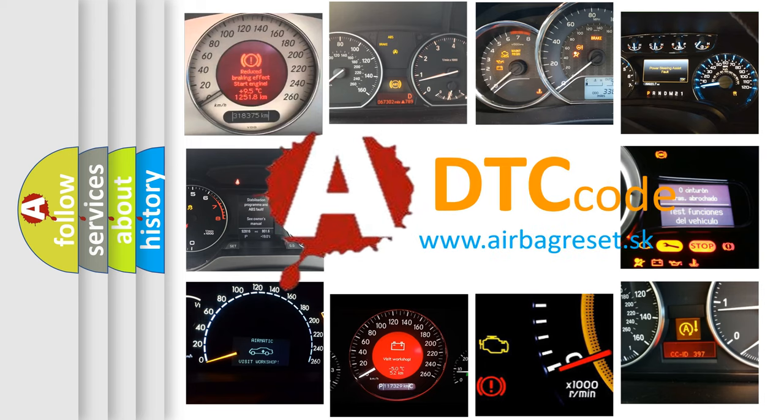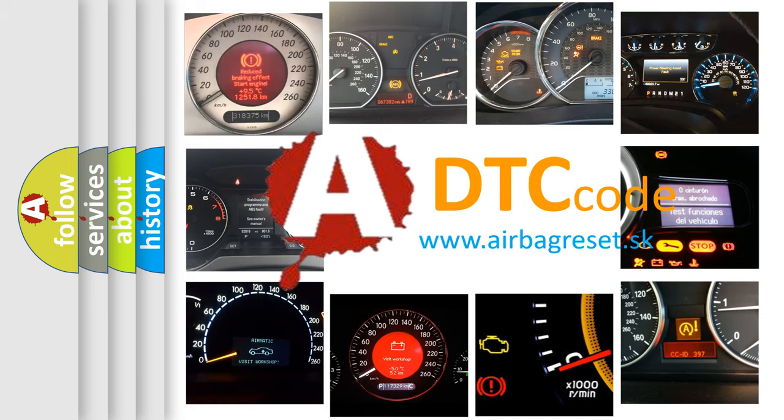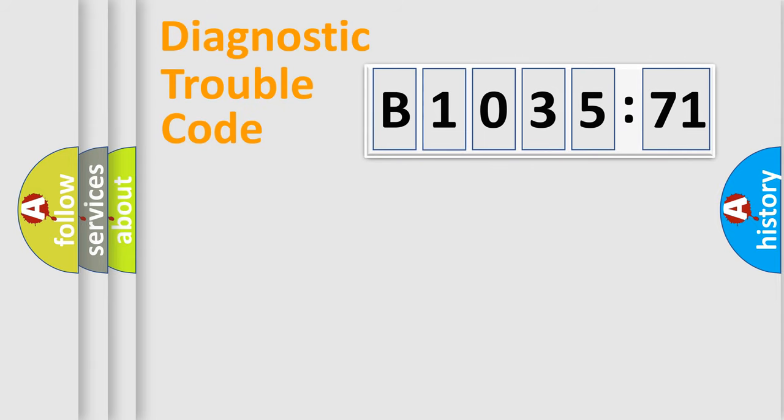What does B1035-71 mean, or how to correct this fault? Today we will find answers to these questions together. Let's do this.